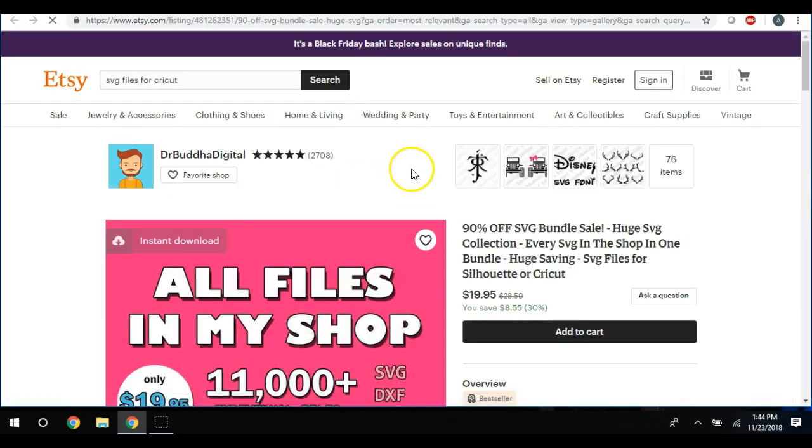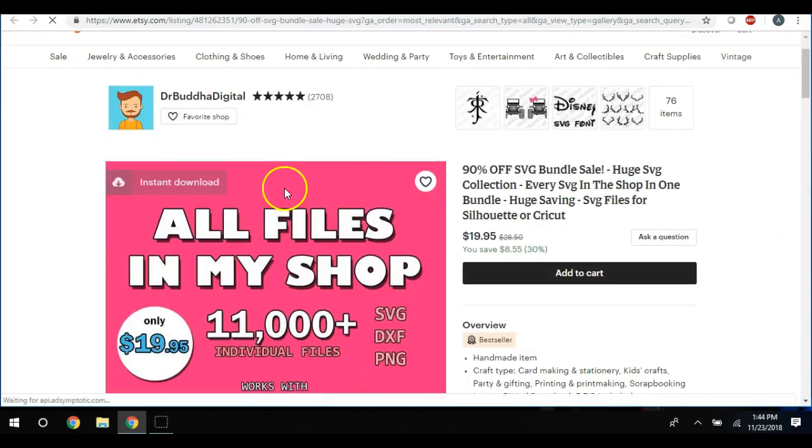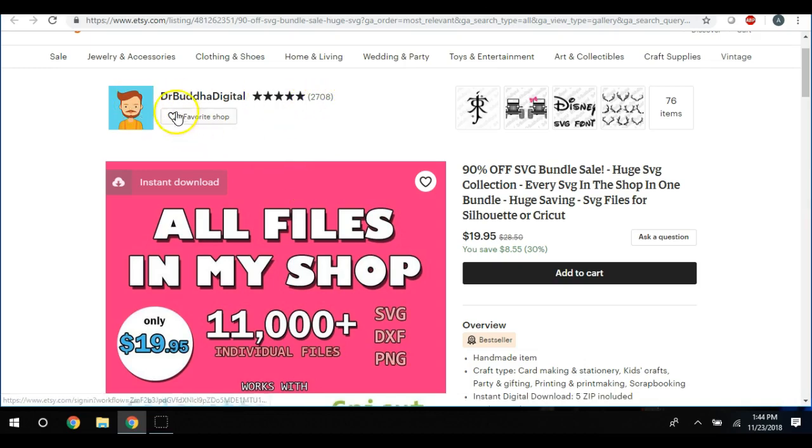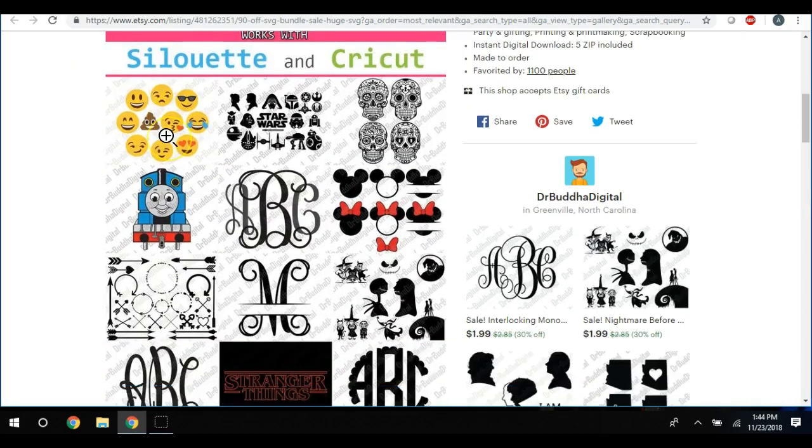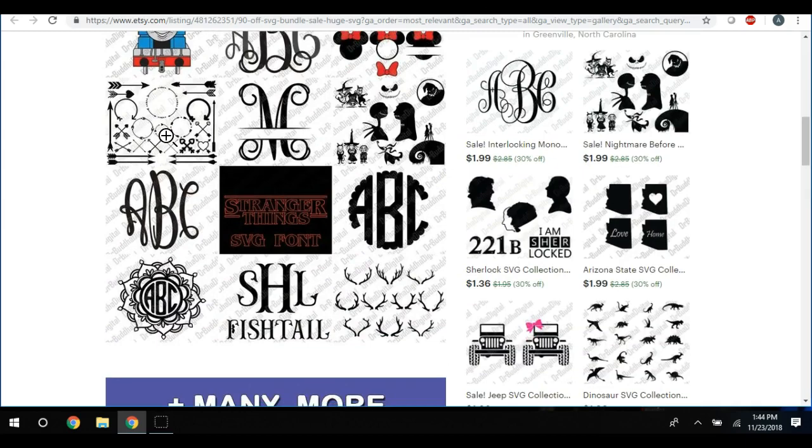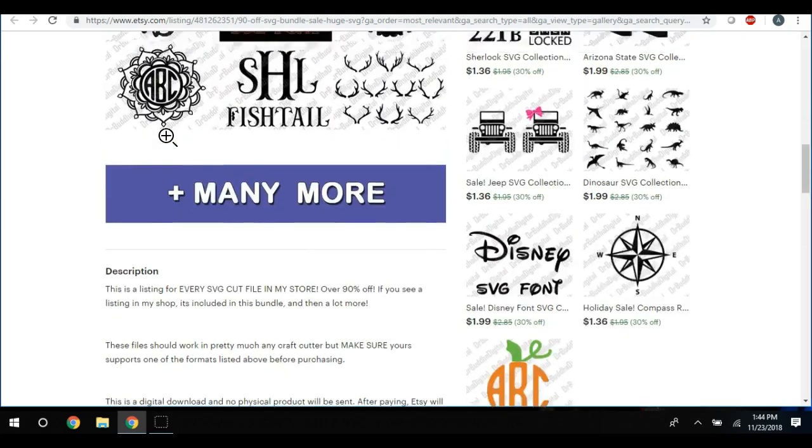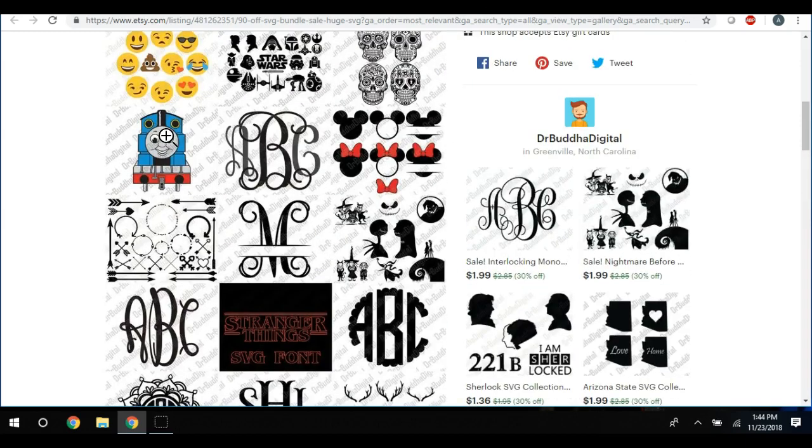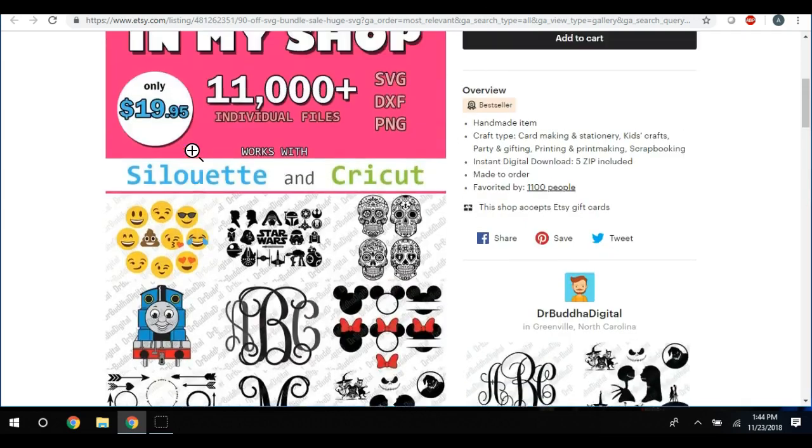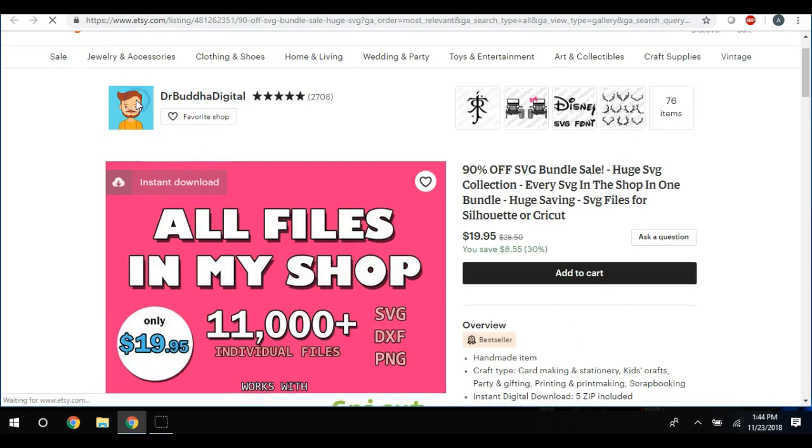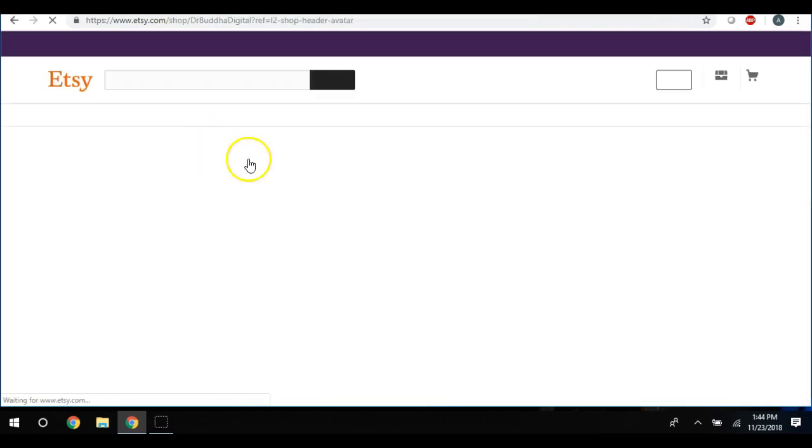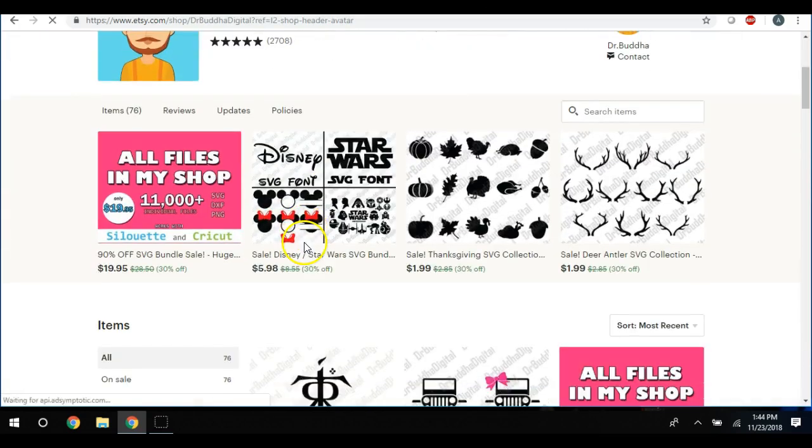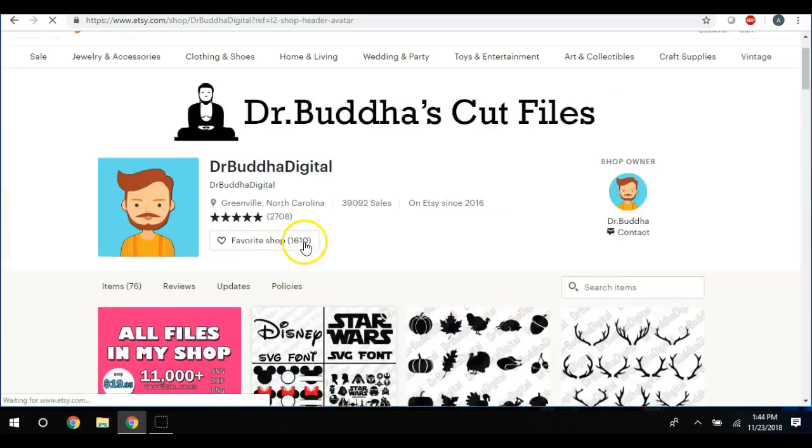Okay, so I'm clicking on this right here. They have 2,708 reviews and they have all of these SVG files here that are watermarked beautifully. So what this person has done is they have become an expert in their area.